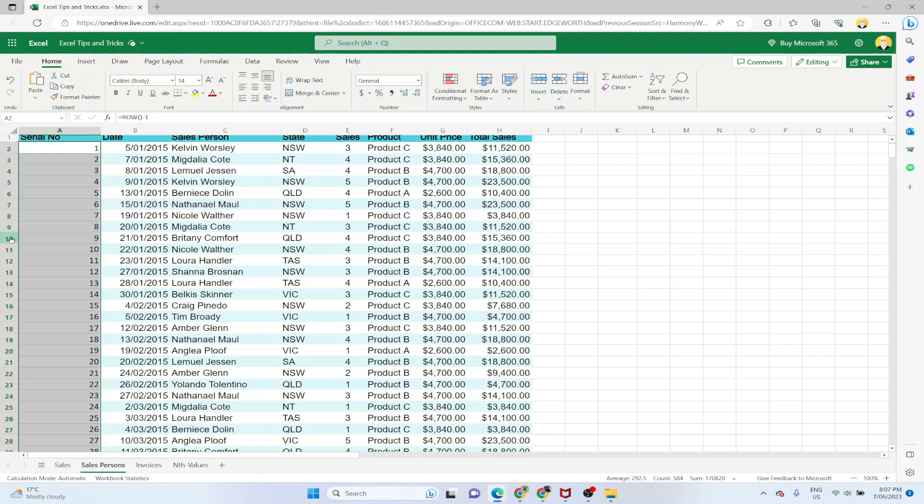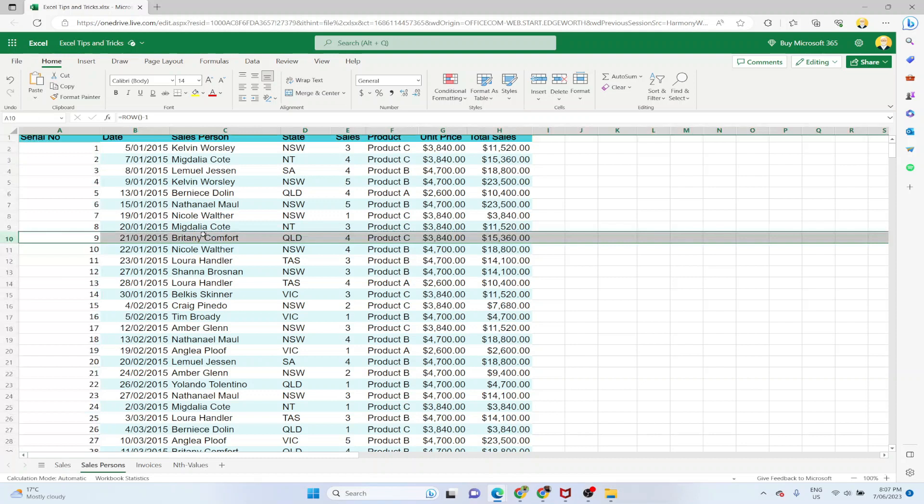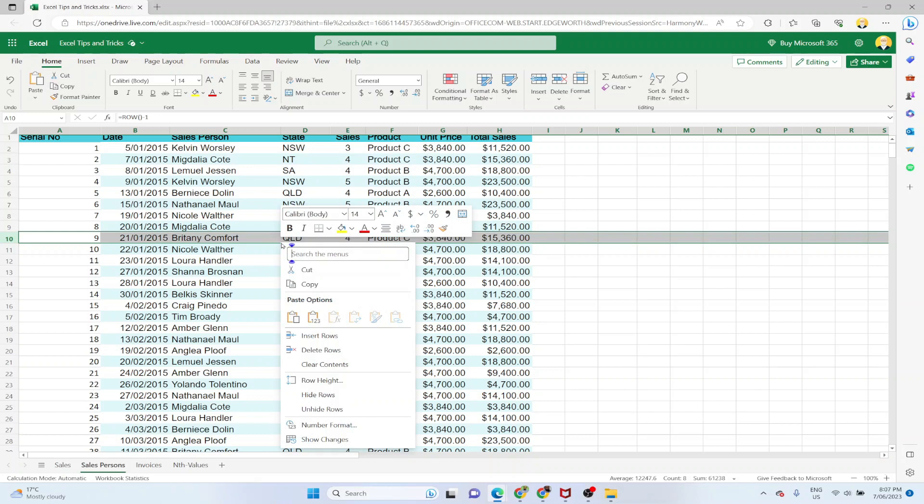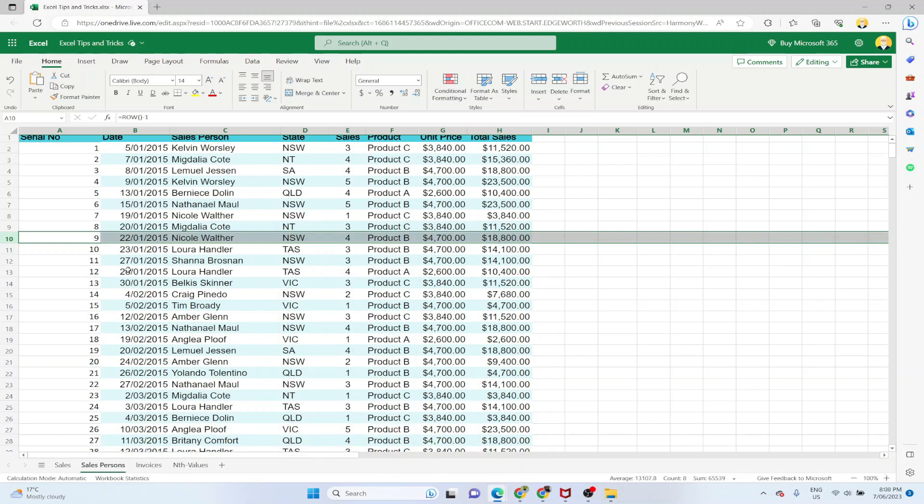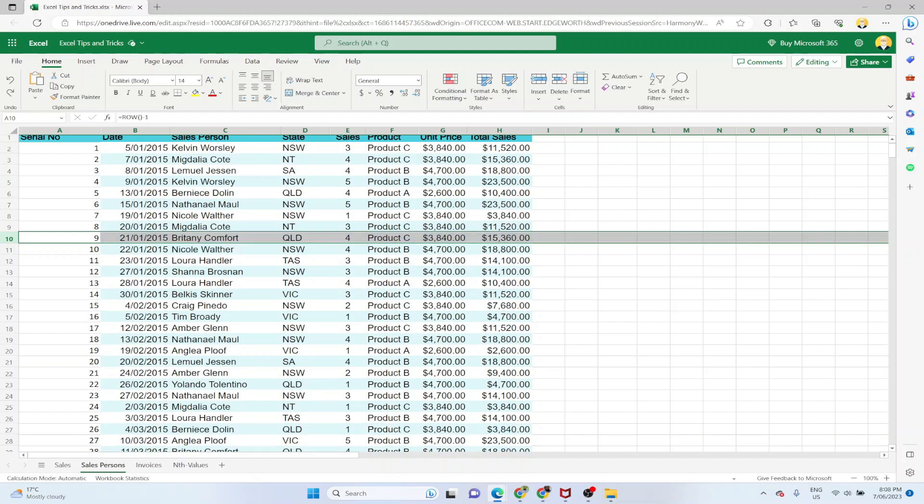And for example if I delete this, which is the serial number 9, if I delete this row. So to delete a row, right click and delete row. And the serial numbers are automatically updated. Whether you use the ROWS method or the ROW method, these will automatically be updated. So let's Ctrl Z to undo, and again the serial number will be updated.